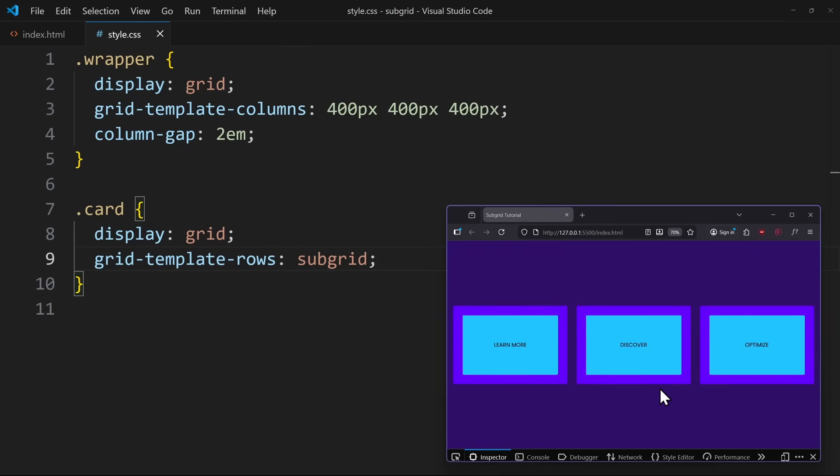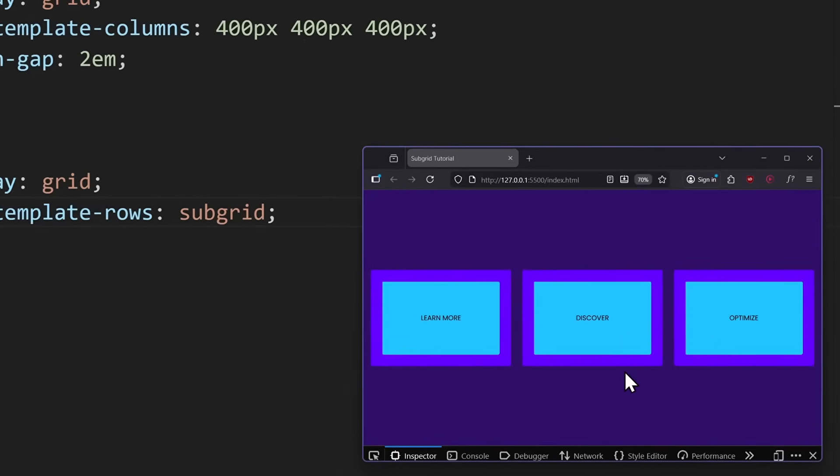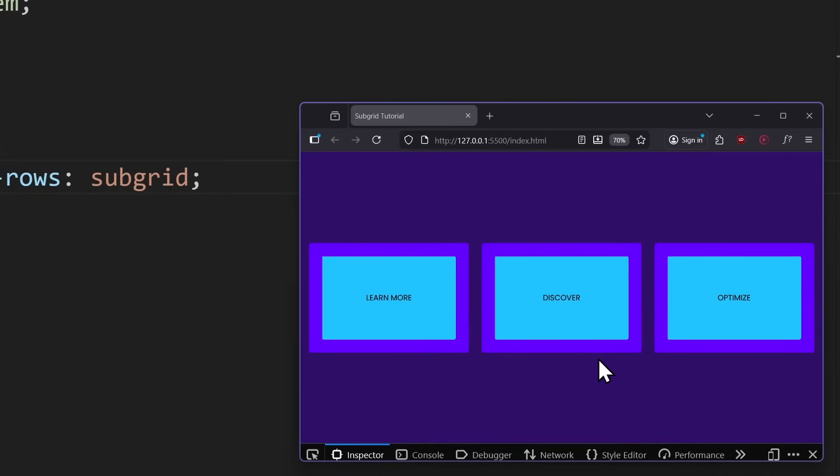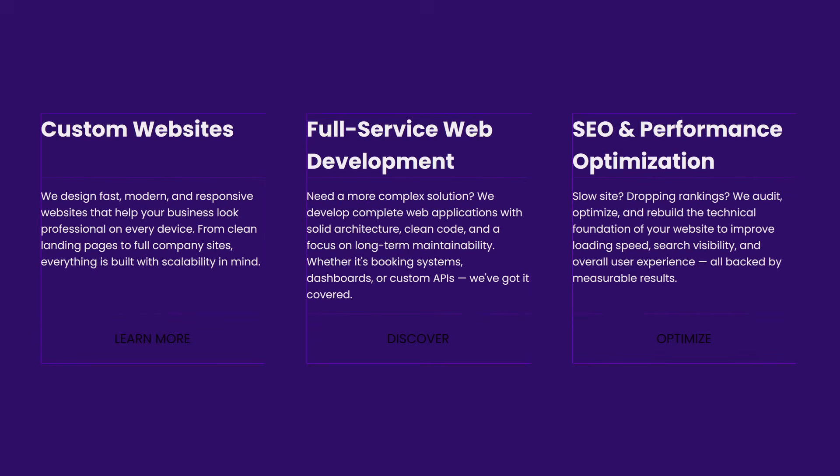But if we take a look at the browser window, we can only see the buttons, and it looks quite weird. That's because we're missing one last piece of information: we need to tell the entire subgrid how far it should span.